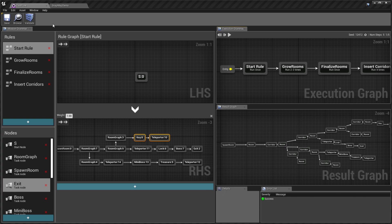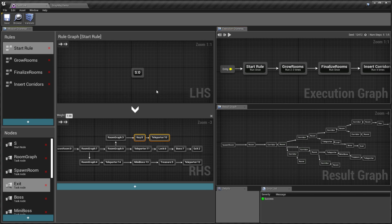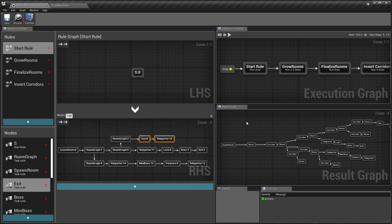It allows you to define the flow of your dungeon layouts by defining graph grammars. This is a very powerful way of designing very complex layouts with simple rules.